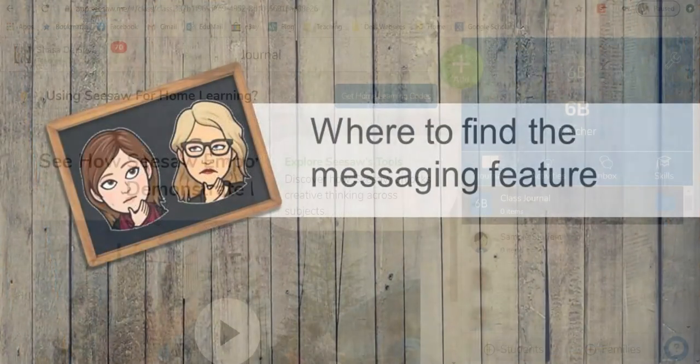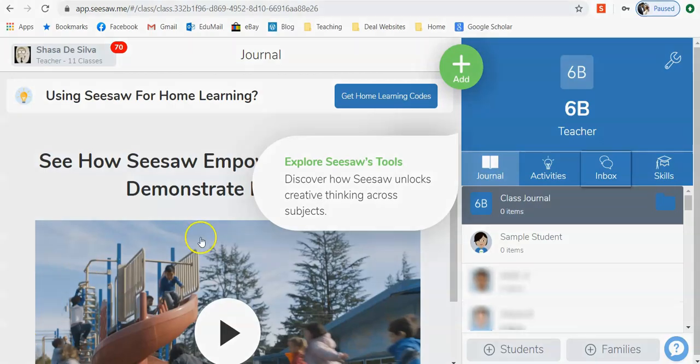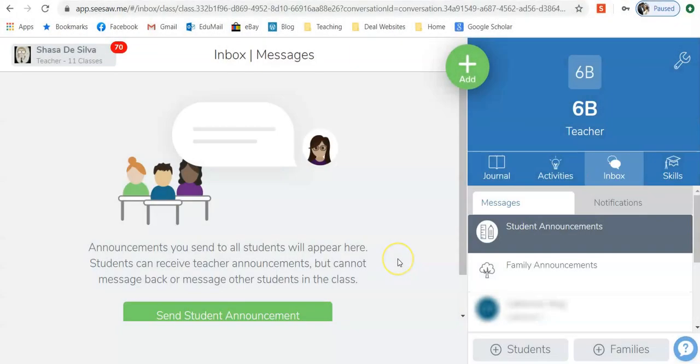When I go into Seesaw, I go over here to where it says inbox. There are three main parts in here: